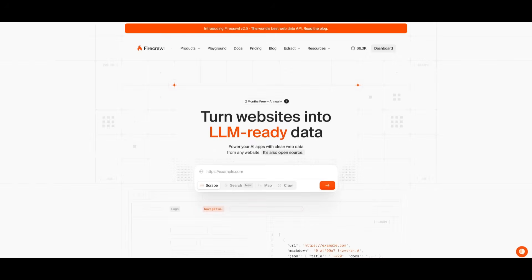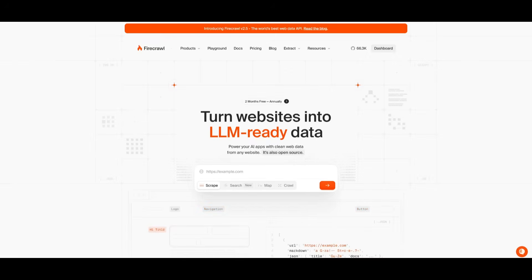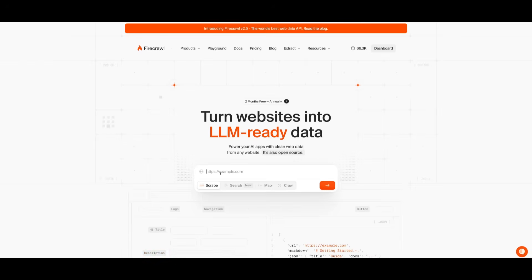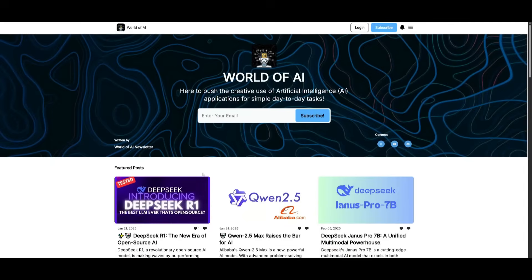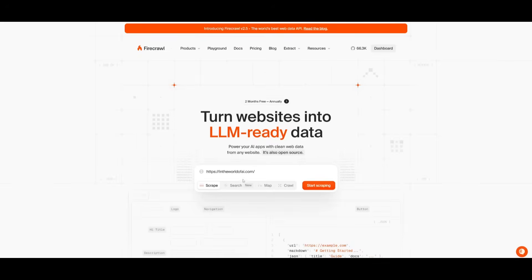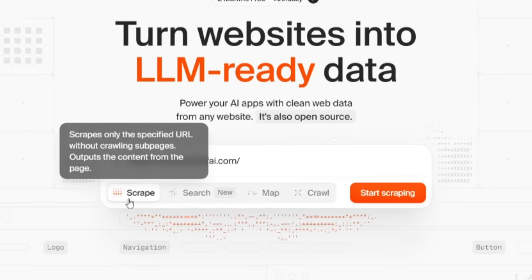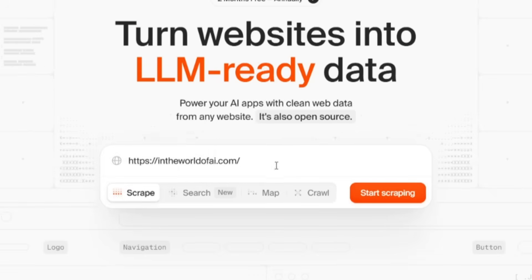One of the easiest ways to get started with Firecrawl is simply using it off of their cloud service. You can go over to the website link that I'll leave in the description below, paste in any URL link. In this case, I am pasting in my newsletter link, and you can now simply scrape it by pasting in the URL.